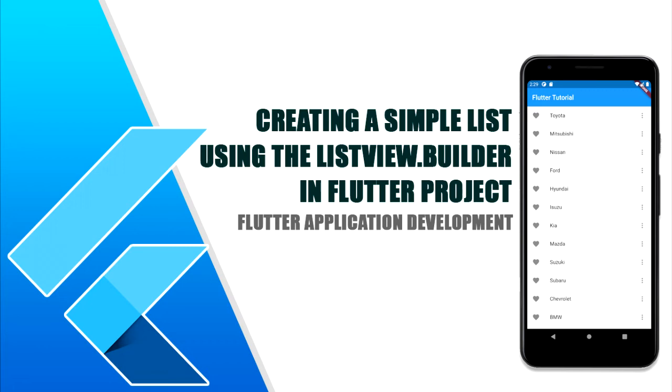Hello guys, welcome to my channel. Today I'll discuss to you how to implement a simple list to our Flutter project. So let's start.